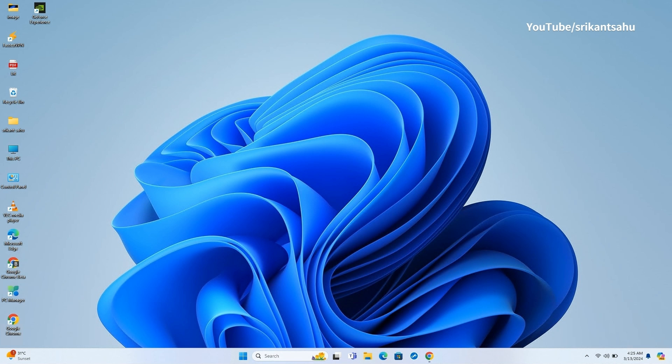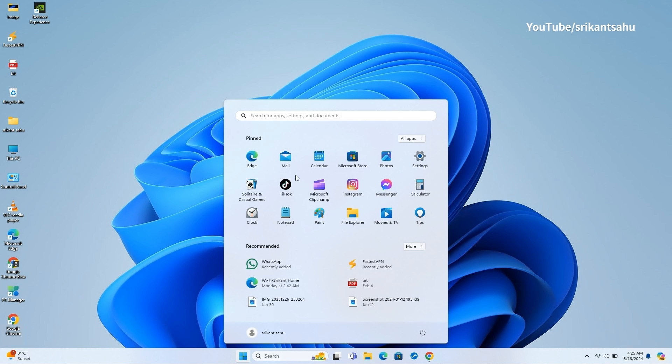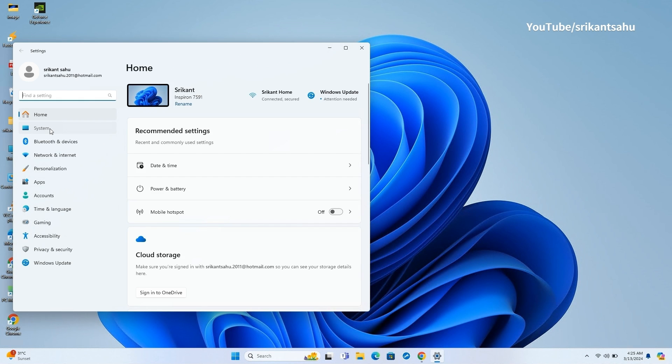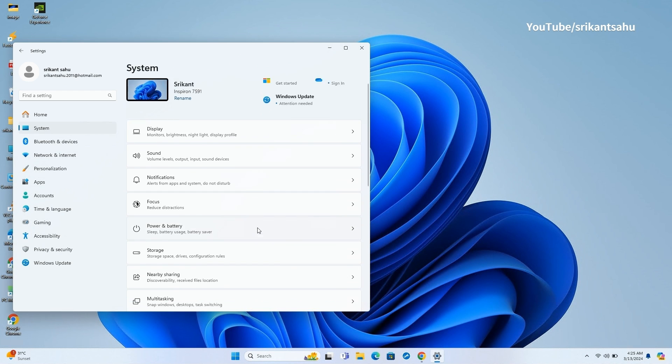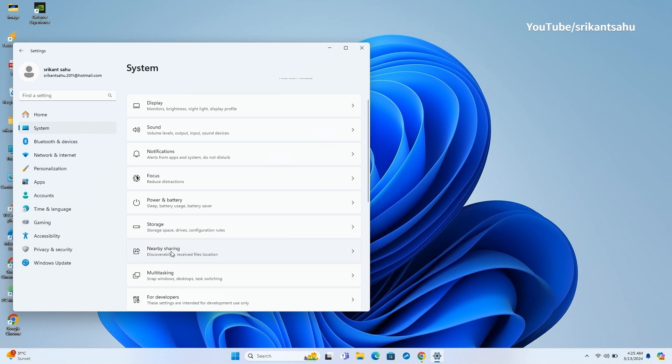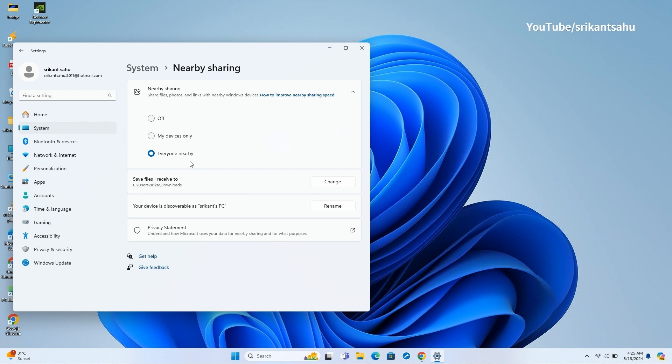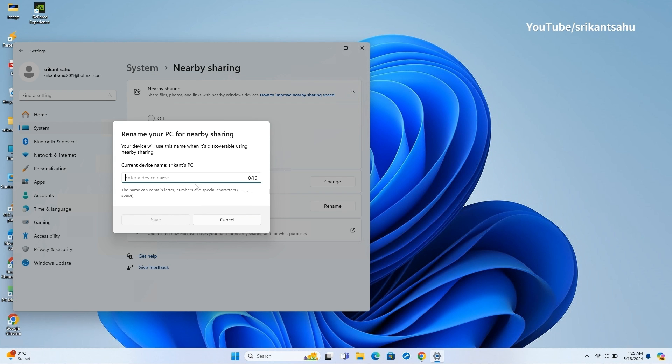Also, finally you can now add a friendly name for your PC while using Nearby Sharing. It will make it easy to identify your device which previously used your username. You can use special characters, but the name can be only 16 characters long.